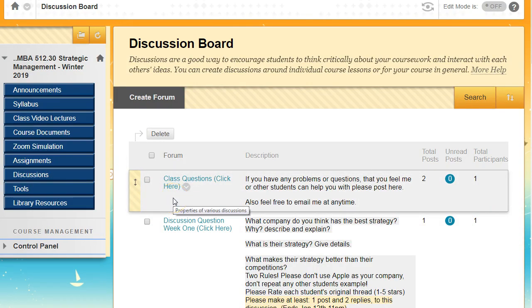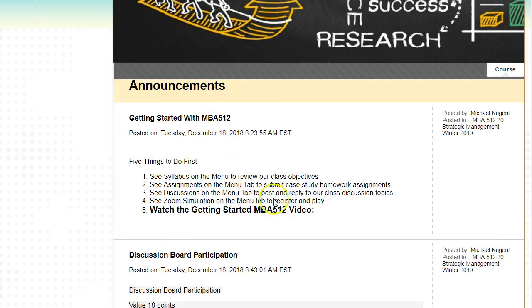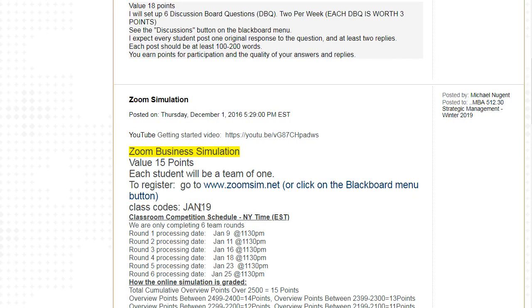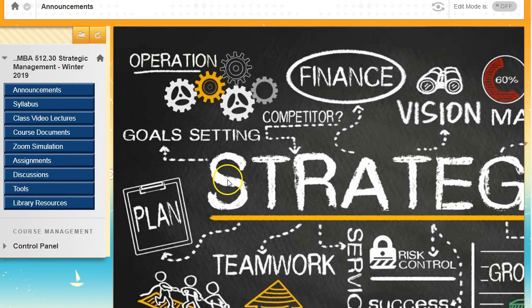That's pretty much the whole class from top to bottom of the menu. To reiterate: read all announcements, do the first five things, start looking at discussion boards, sign up for the zoom simulation, and the team competitive rounds run from the first week through the end with about two rounds per week. Maybe create a calendar to keep that organized. If you have any questions, email me directly or post in the class questions forum. I hope you enjoy the class — it's a fast-paced winter course, but I've designed it to maximize your learning, and I'm rooting for you to do very well.